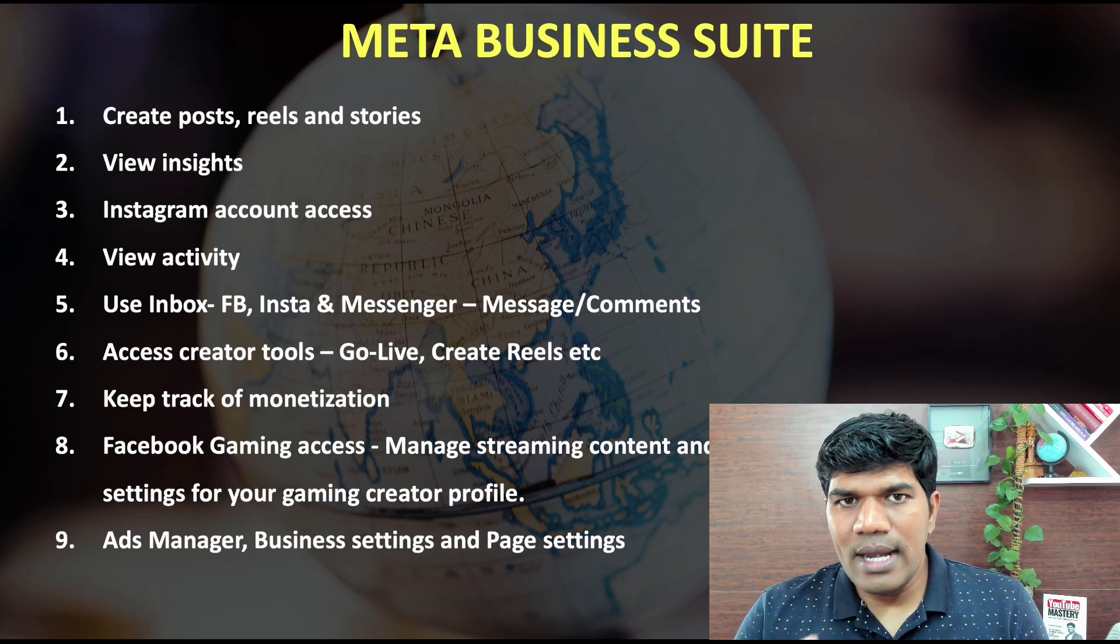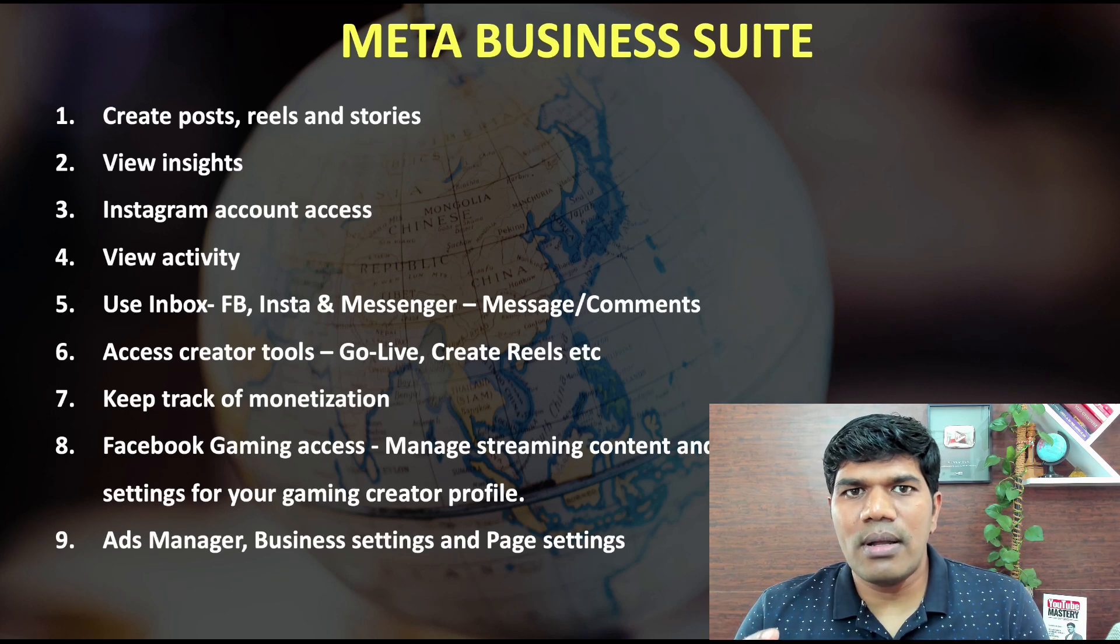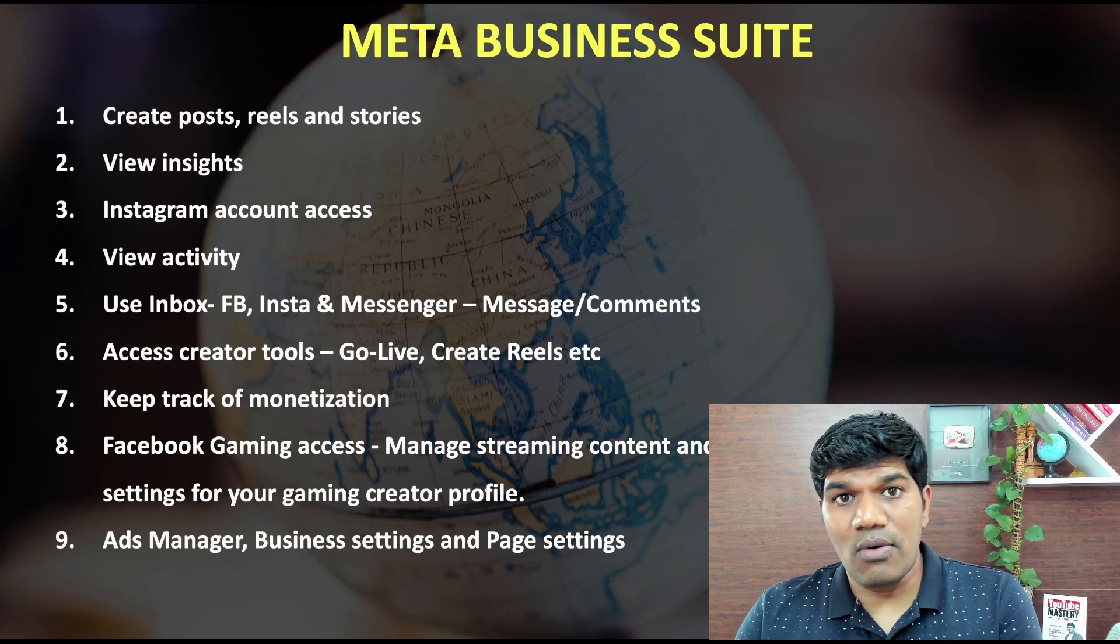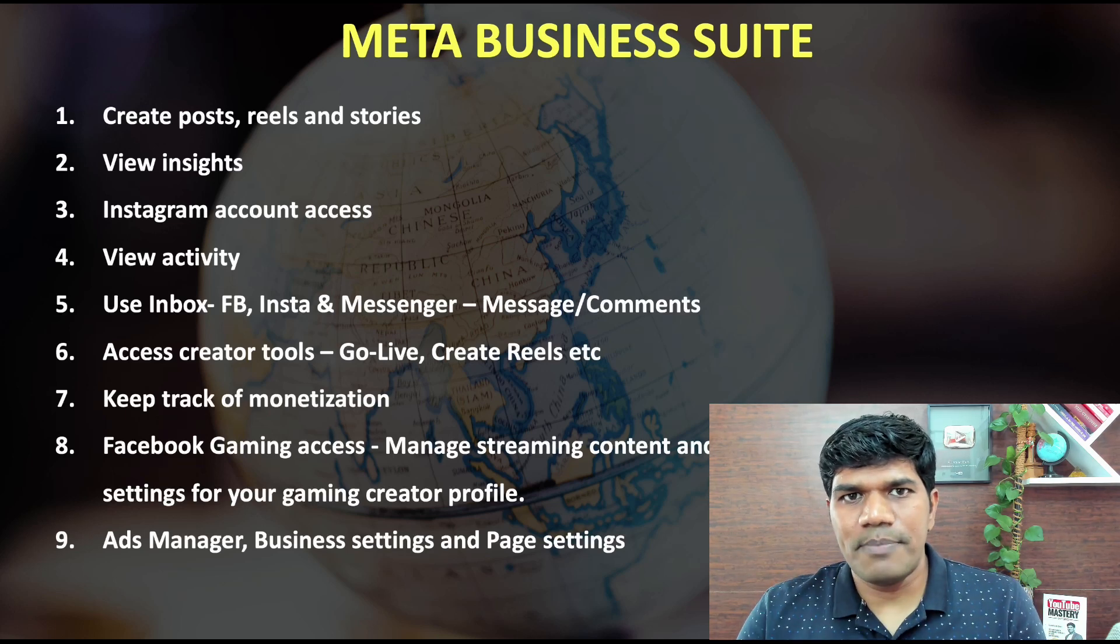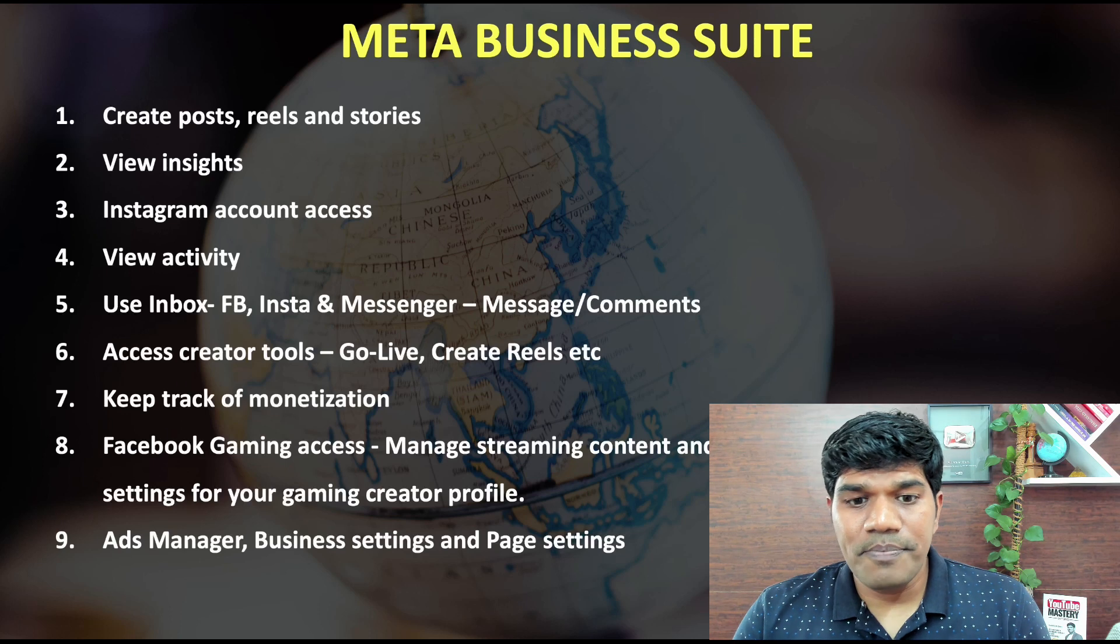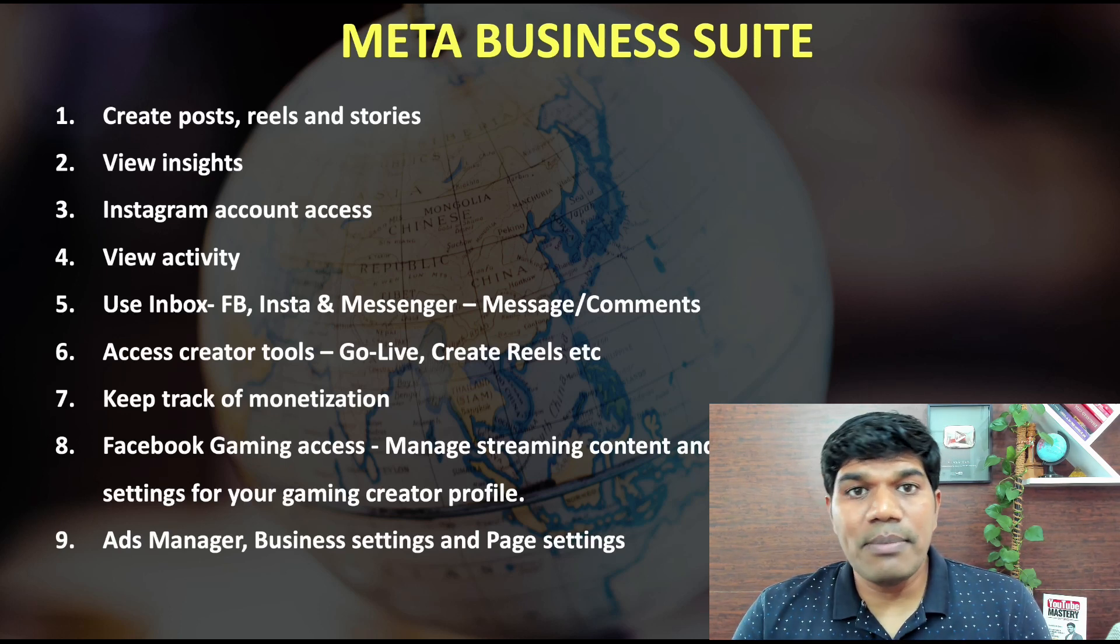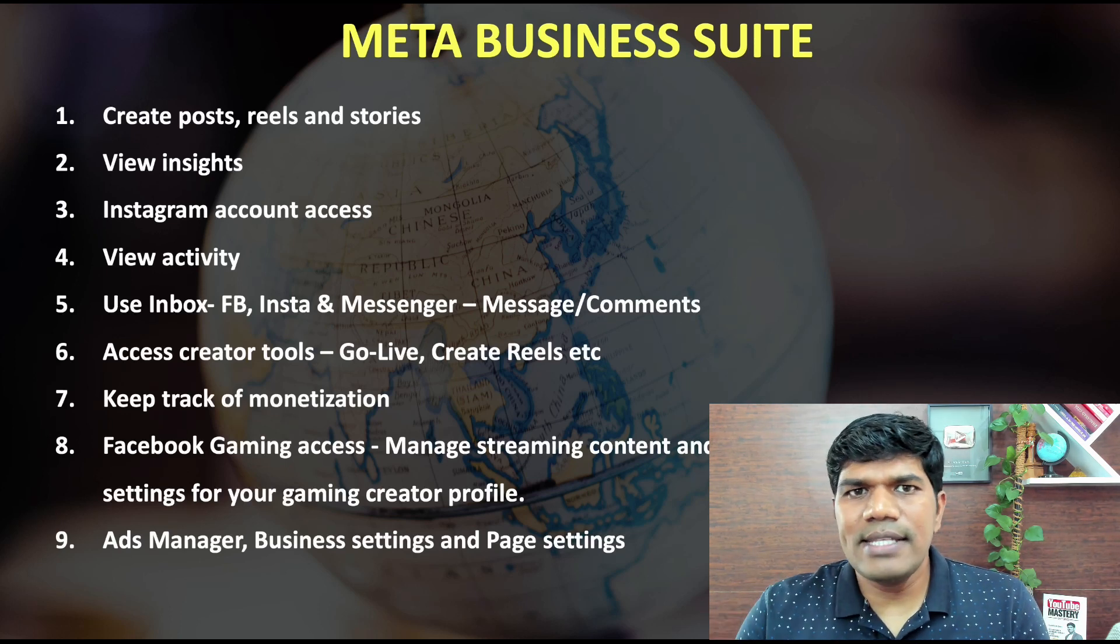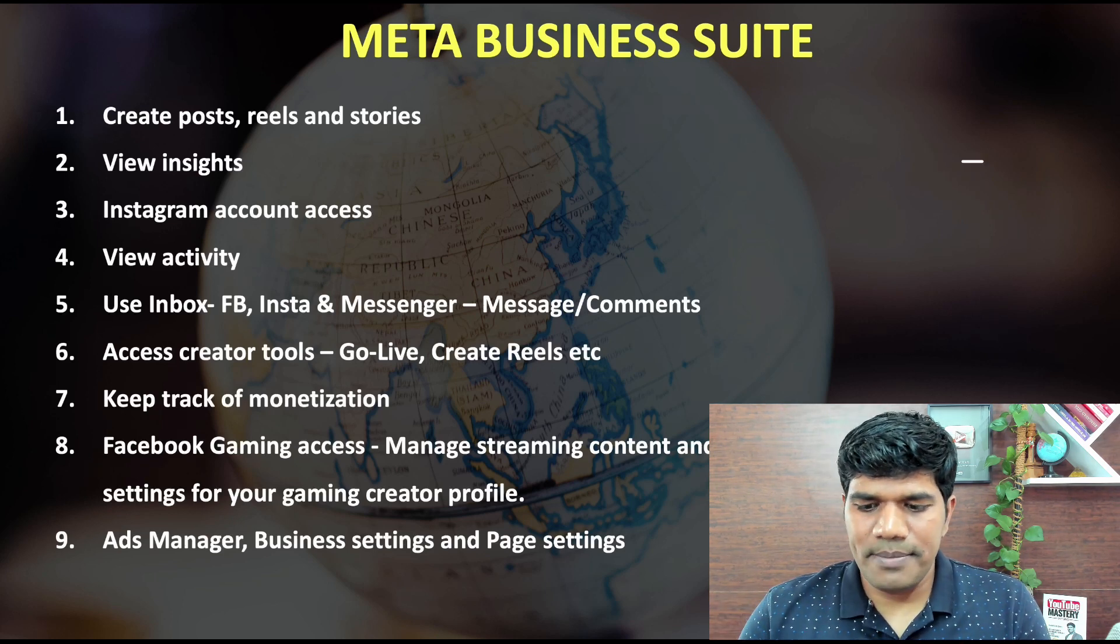Now if you are a creator who gives access to other people for managing your account, where they can upload your video or something like that, where you give specific permissions, maybe a manager permission or an editor permission. Those are the things that are still available in Meta Business Suite, where you can give limited access to your team members so that they can manage your page as well.